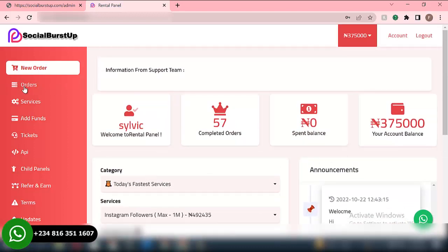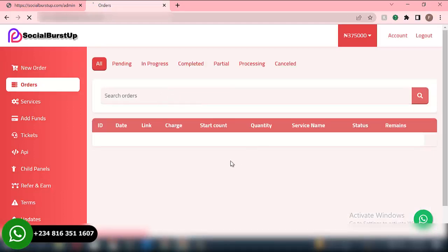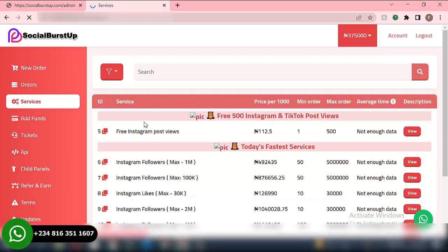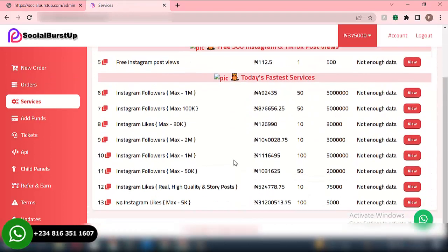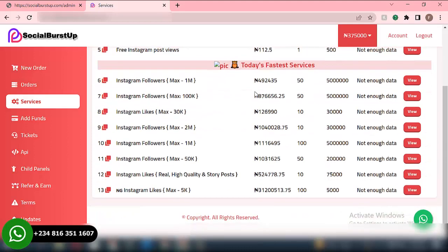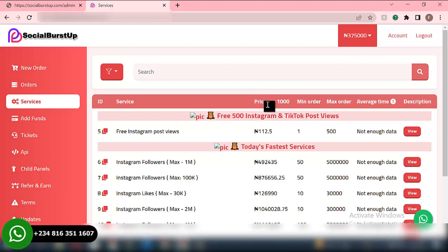Then we have the Orders section. In this particular session, this particular account has not made any order, that's why this section is showing empty. Once a user starts making orders, the order history will be piling up in this area. Then we have Services — this is where the user will be able to see all the services that you offer on your website and the prices. The price list will be showing here.